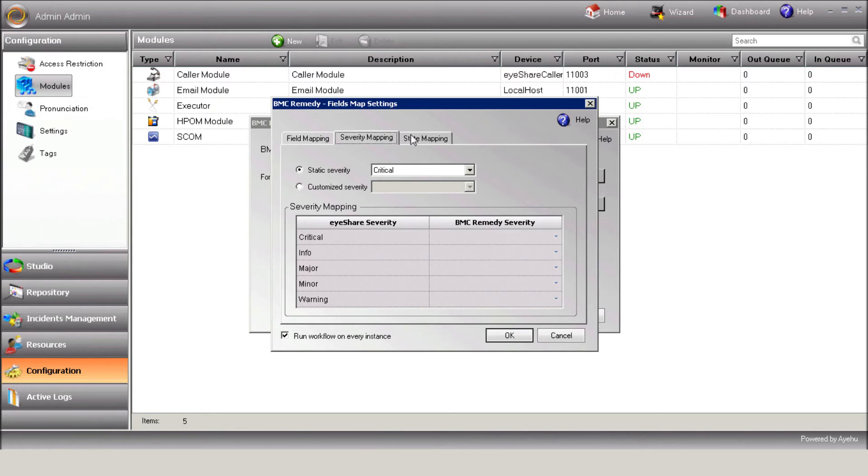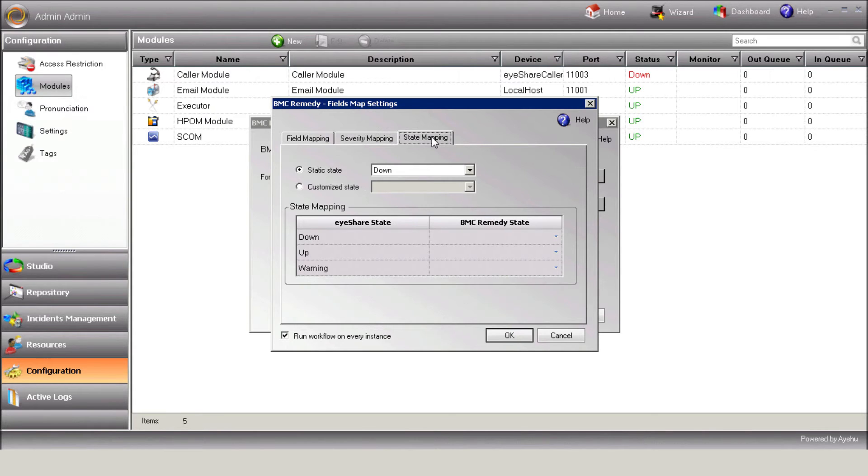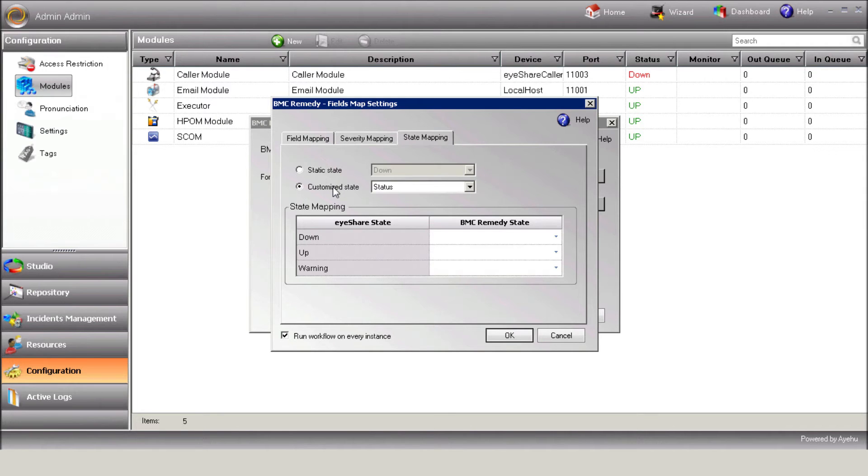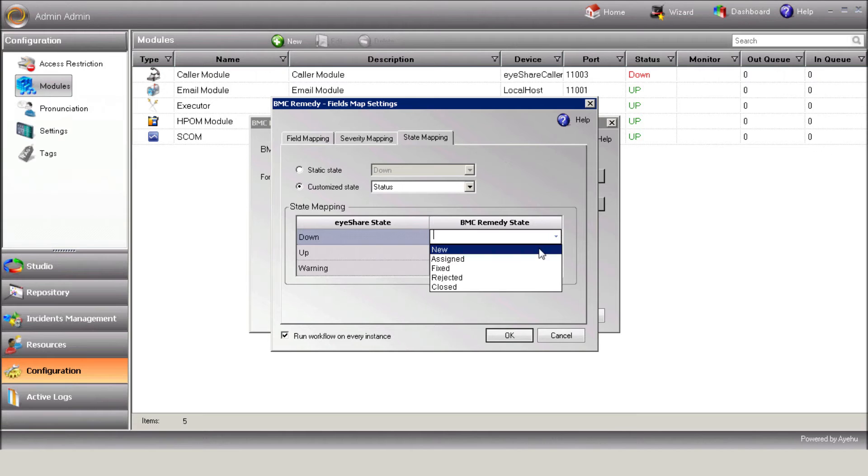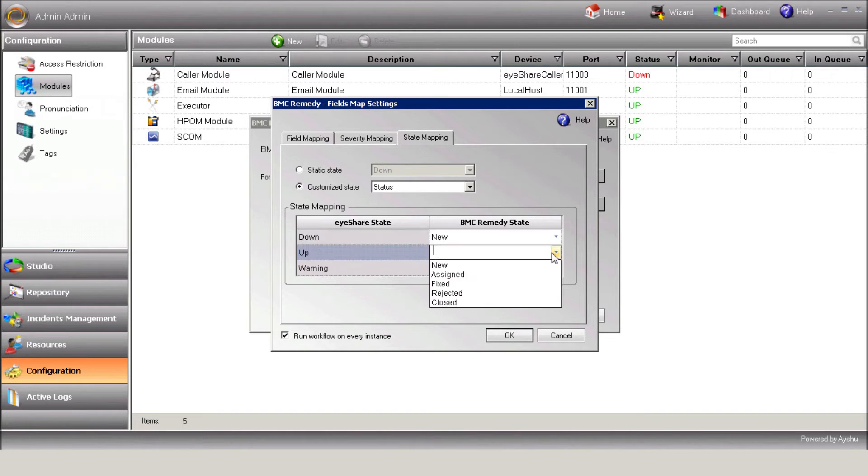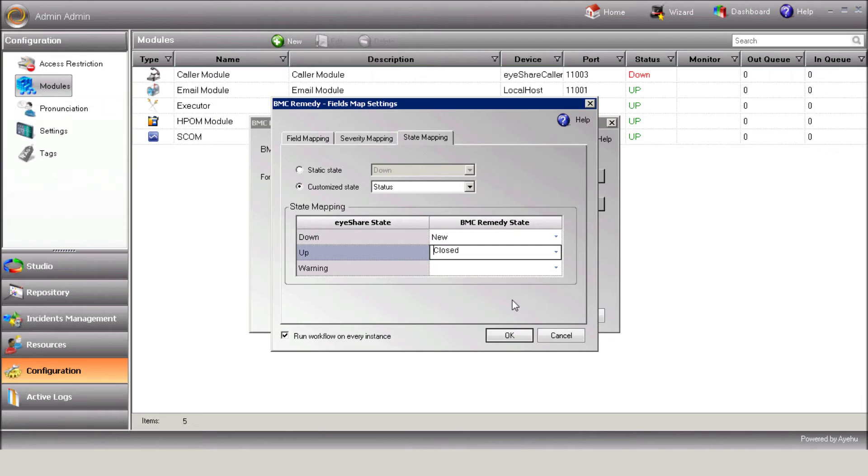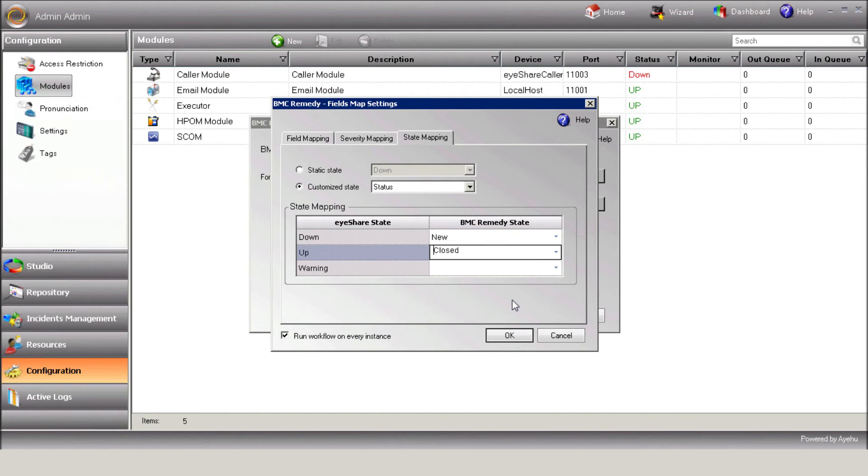Use the State Mapping tab in order to translate Remedy states into iShare states. And now you can note once again that you can assign a static state or a customized state, depending on the relevant field in the form. In our sample, the state called New Request in Remedy represents the state called Down in iShare. While Remedy's Closed will translate into Up in iShare.